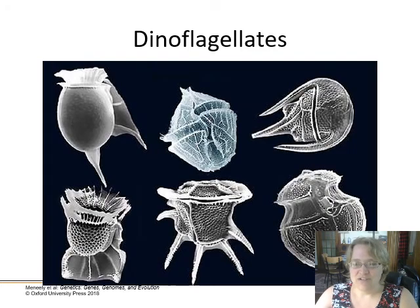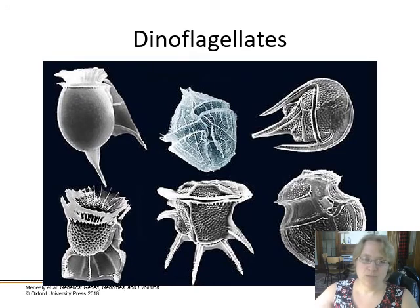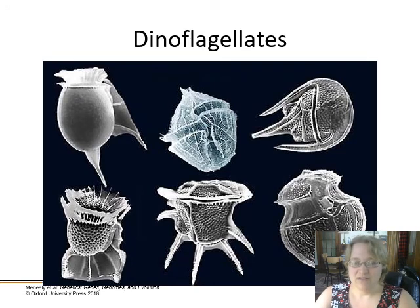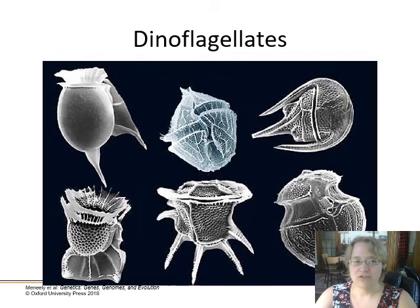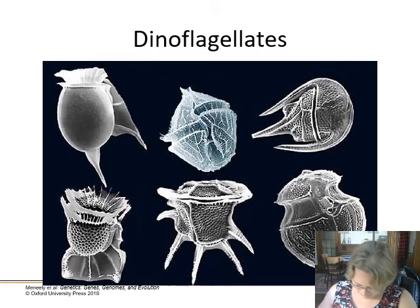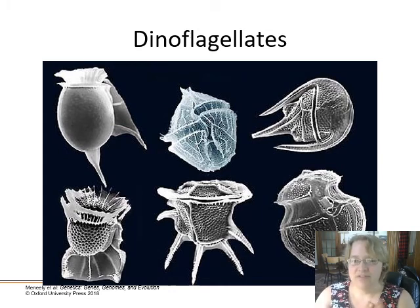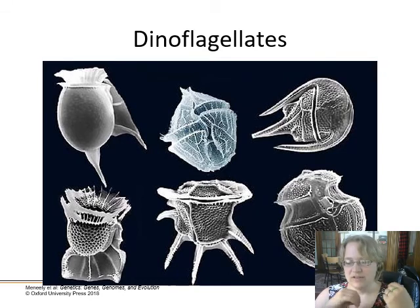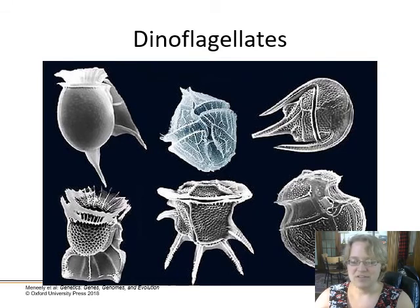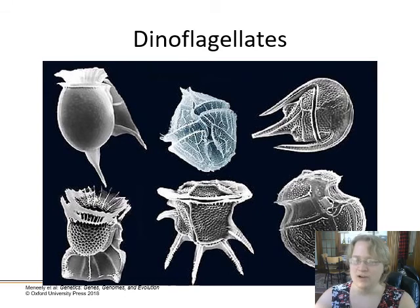Dinoflagellates are interesting — they're considered the most ancient of the eukaryotes and are lacking a lot of the cellular mechanisms for mitosis. They don't have centrioles, tubulin structures, or histone proteins, so they've got a really basic form of mitosis. We can look at the DNA from these organisms and figure out what genes might have been modified to produce proper mitosis.